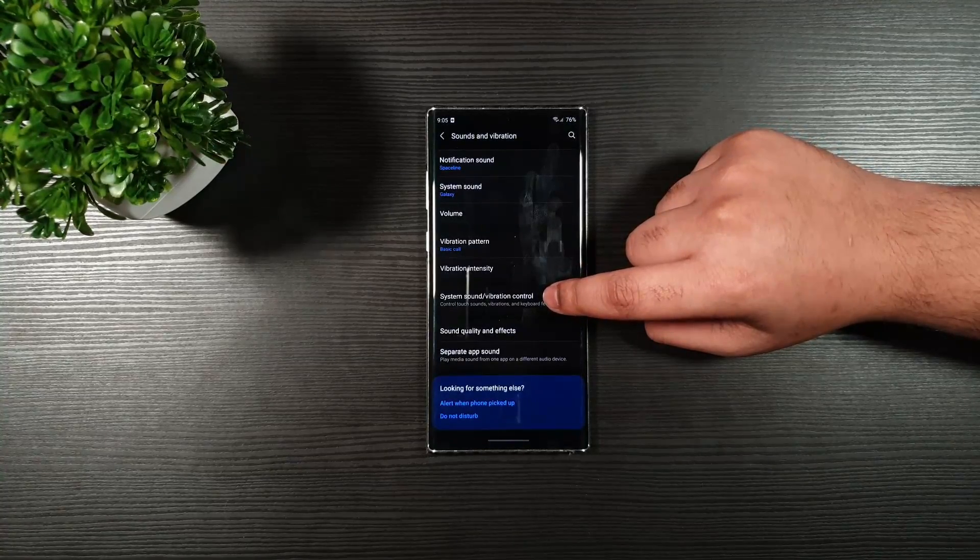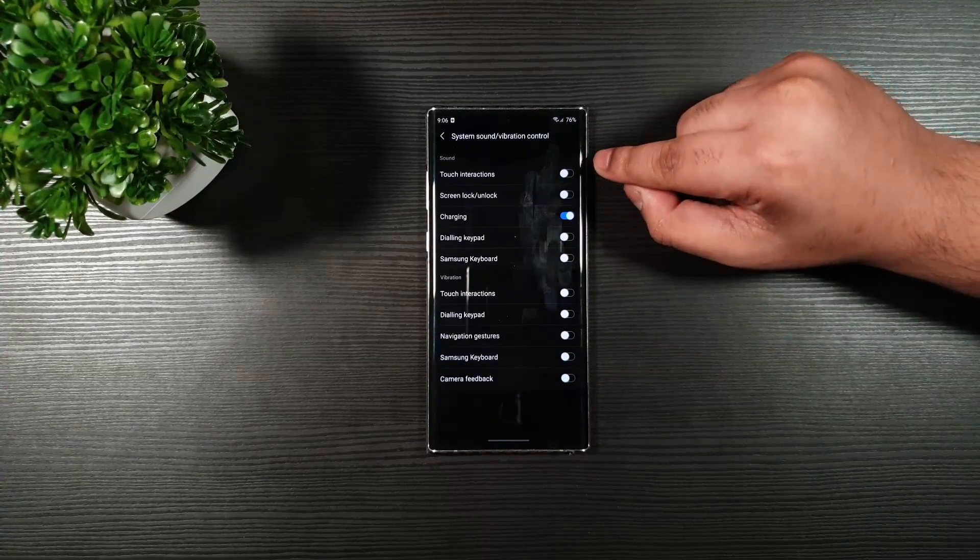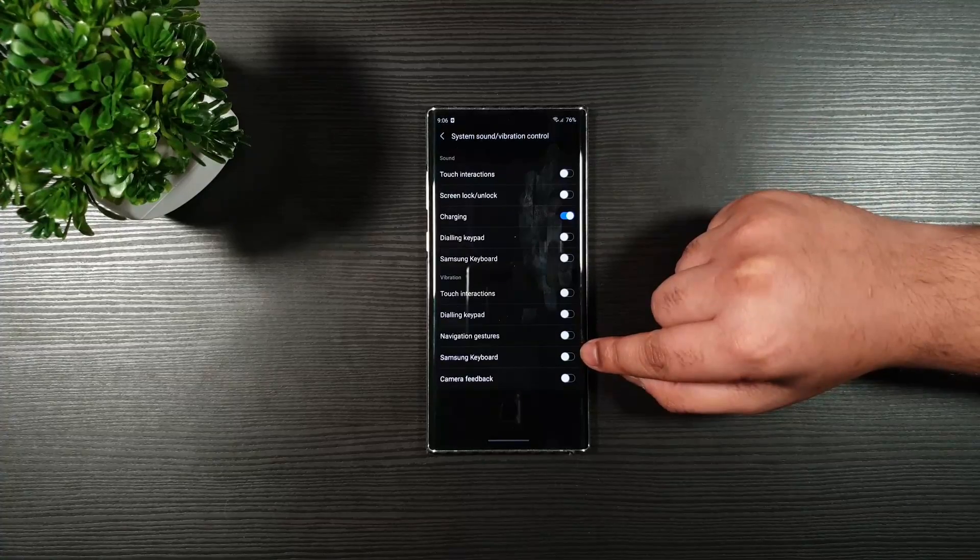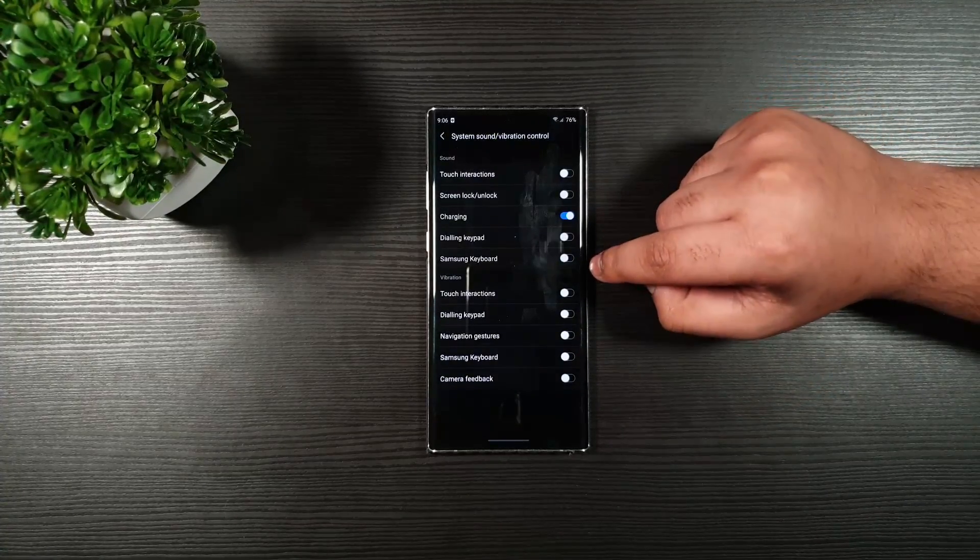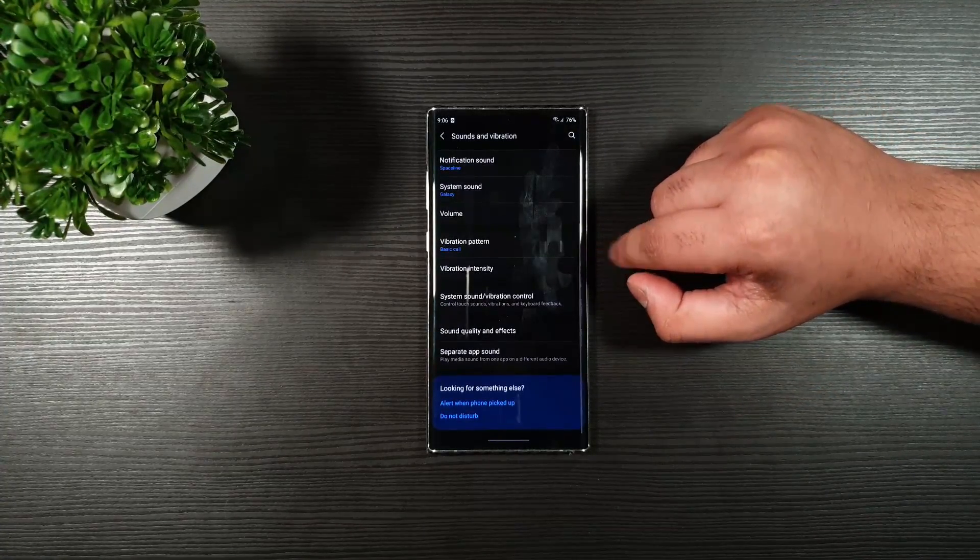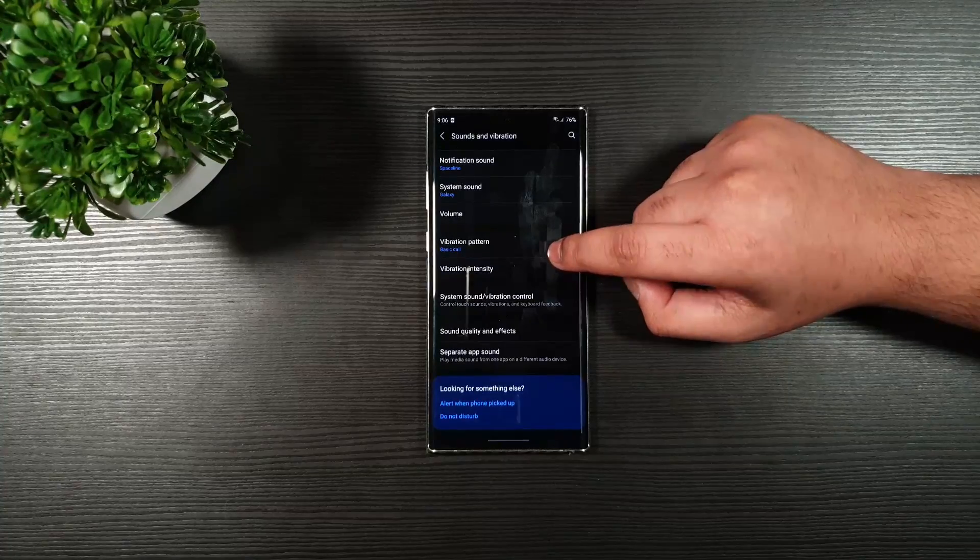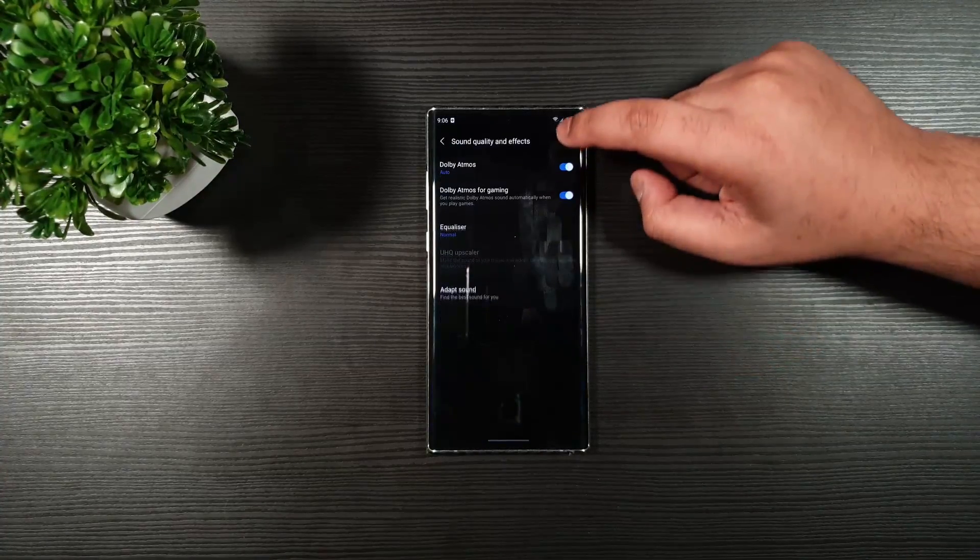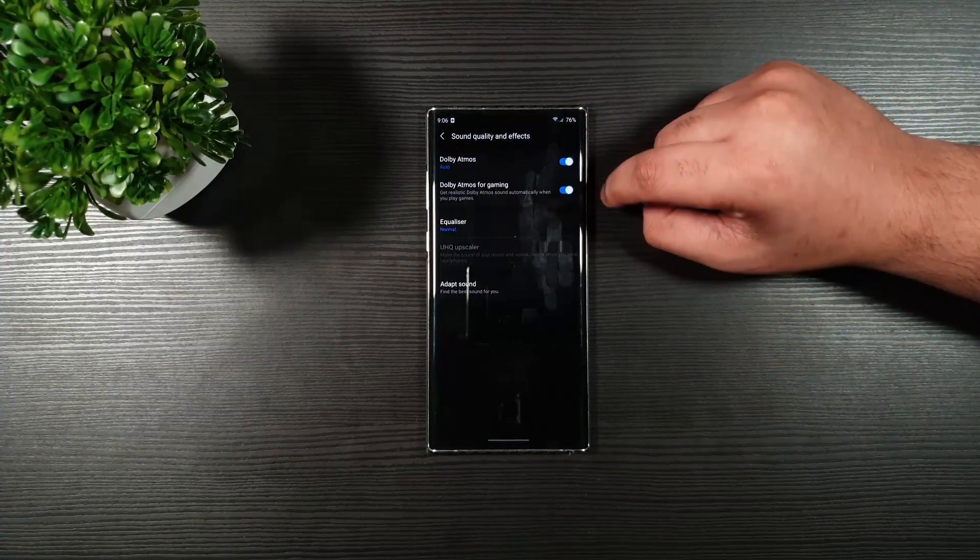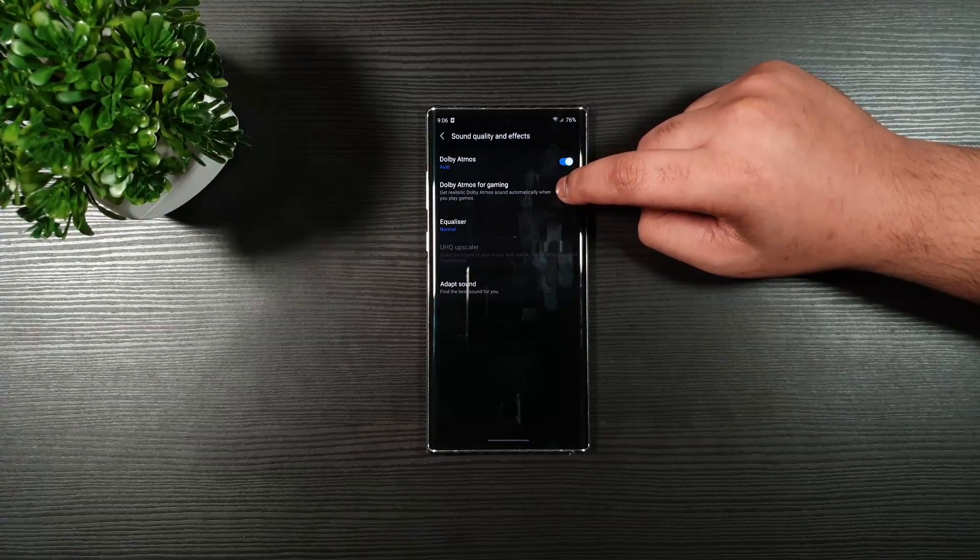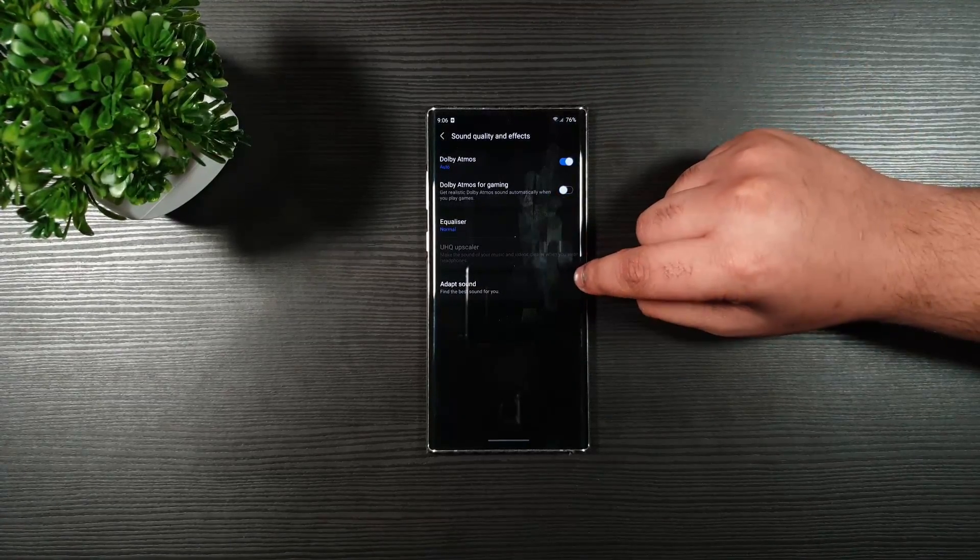System sound and vibration control. Make sure that you toggle everything off, except the charging. Sound quality and effects. Make sure that the Dolby Atmos for gaming is off. Go back.